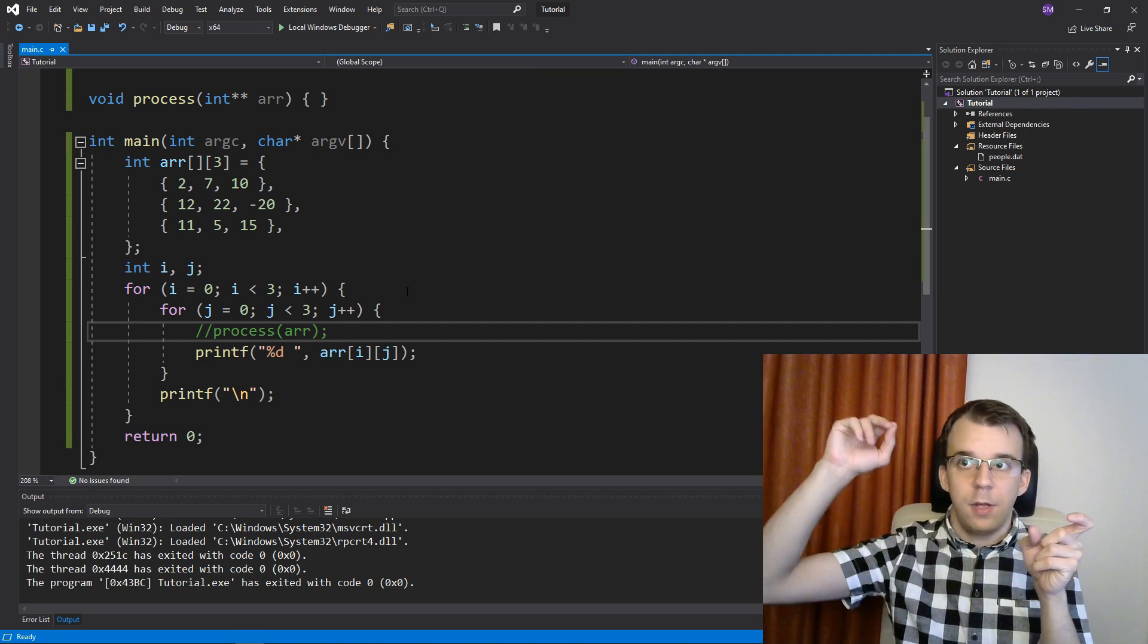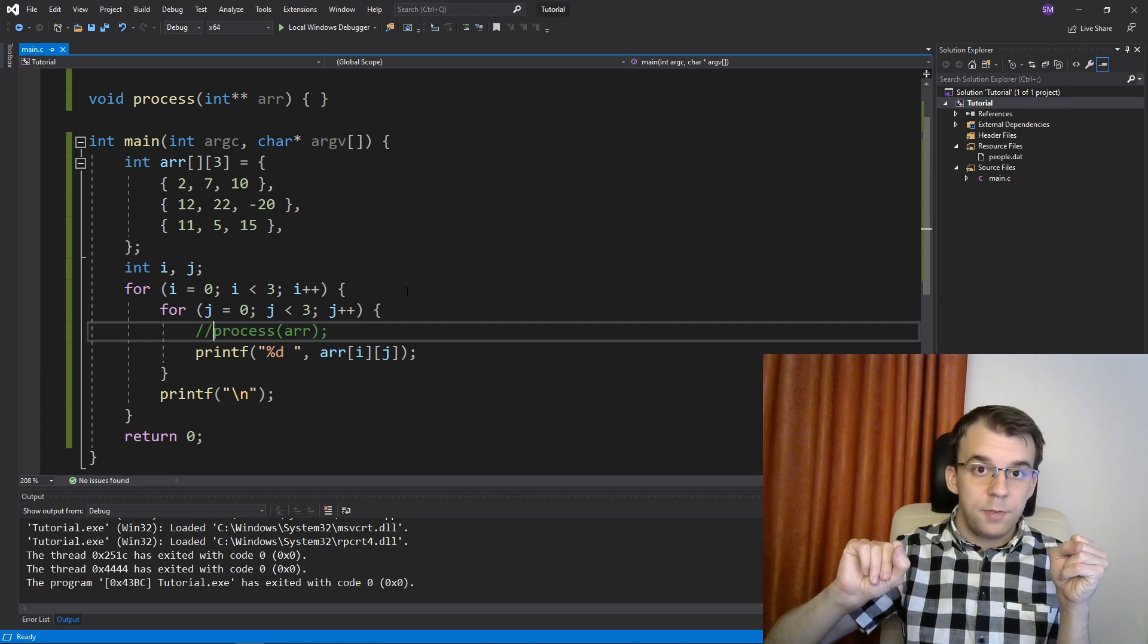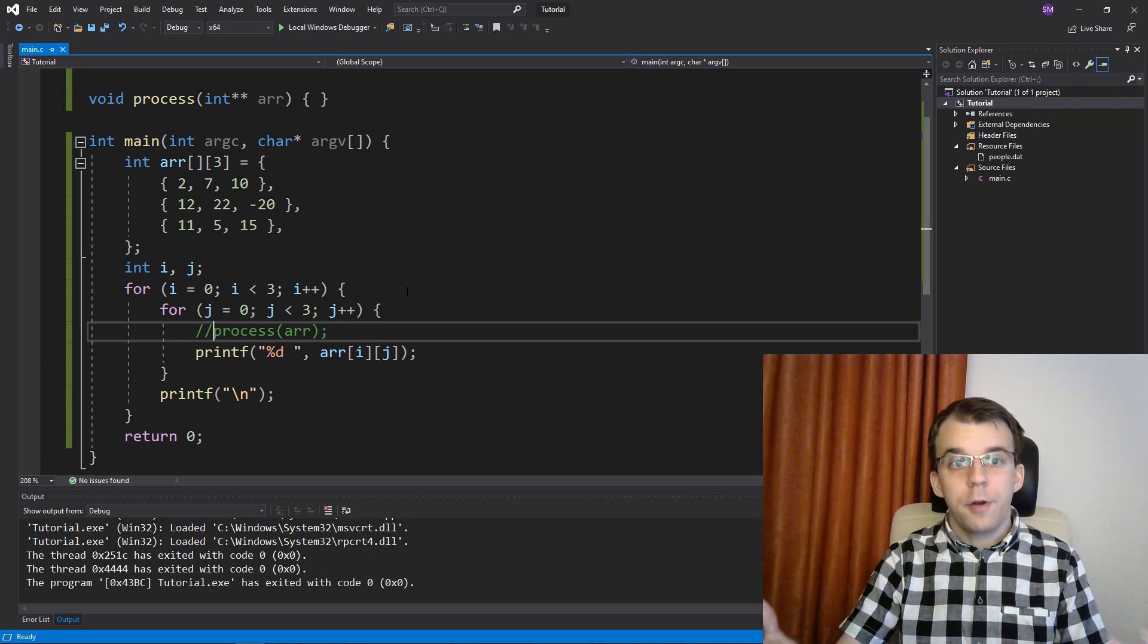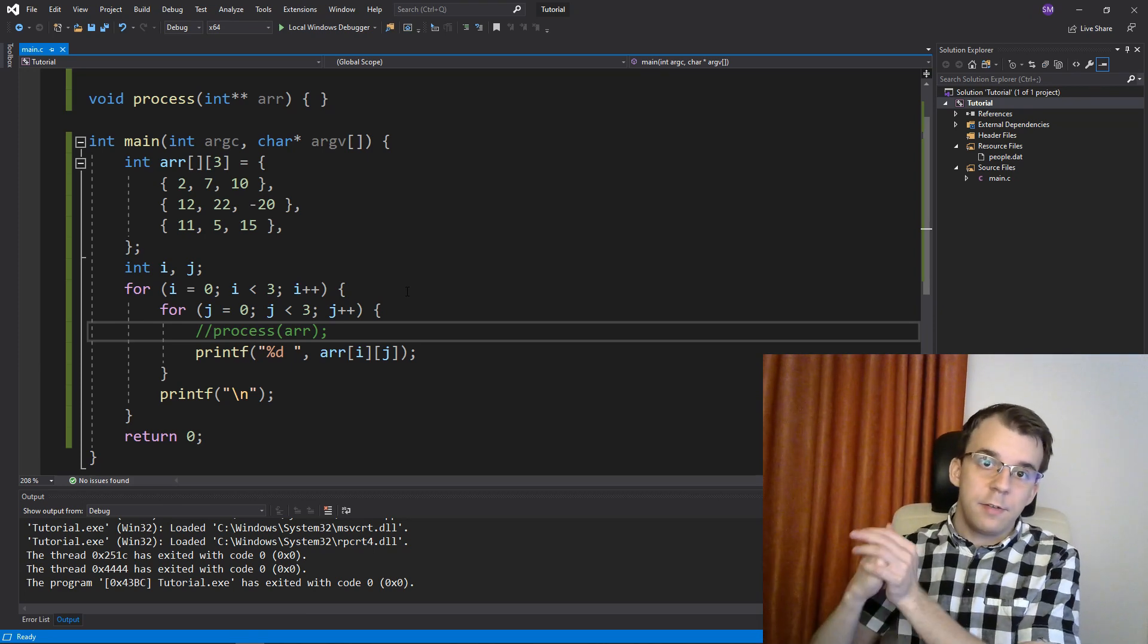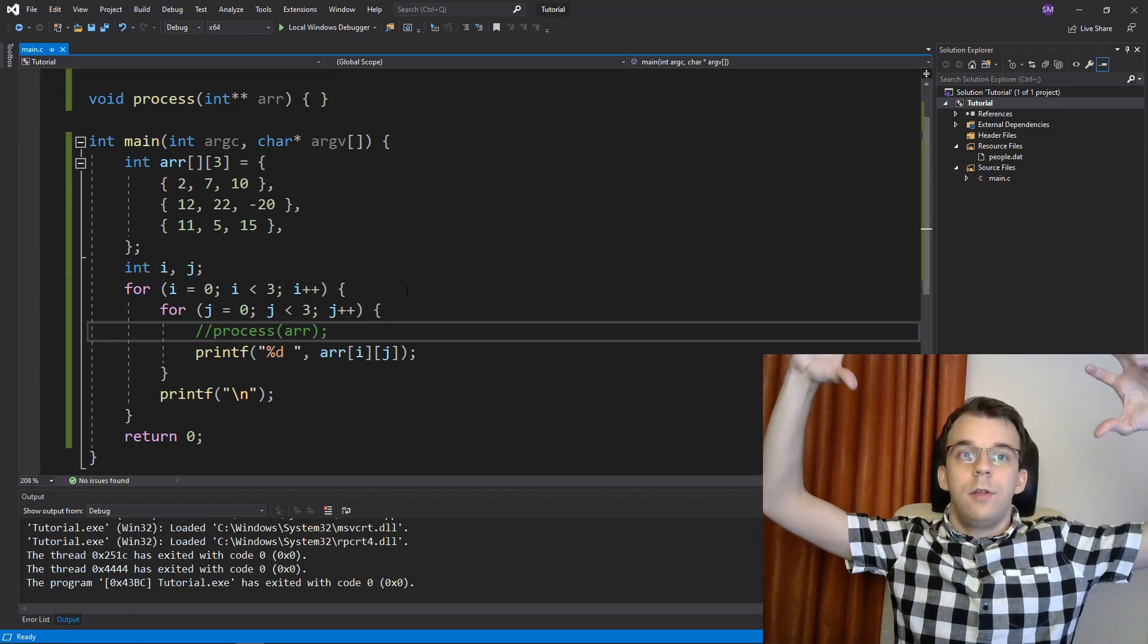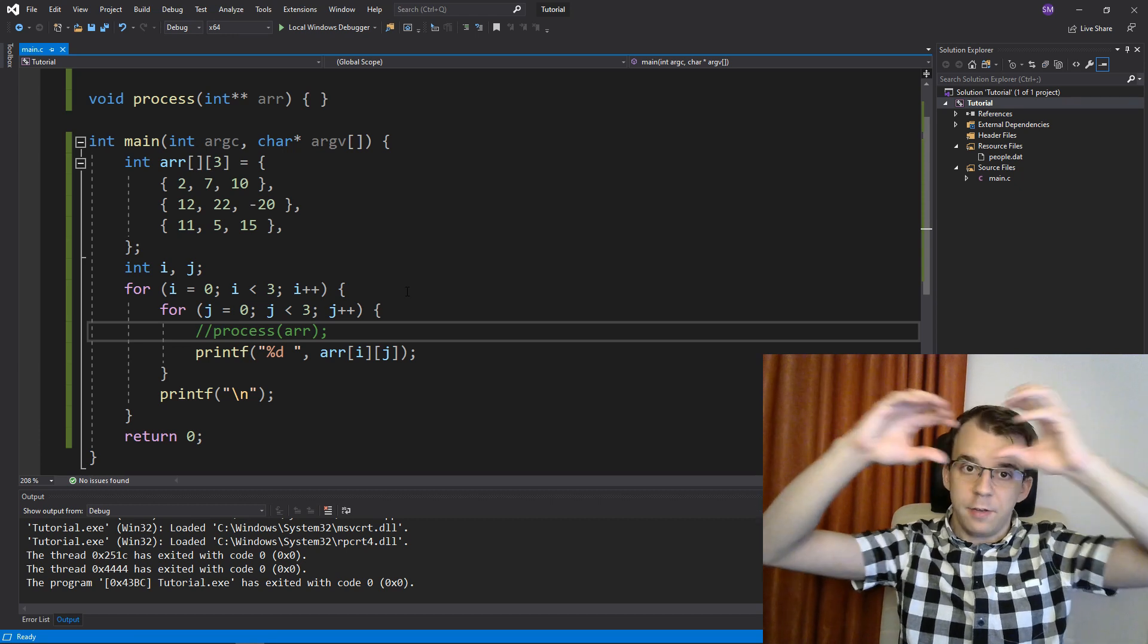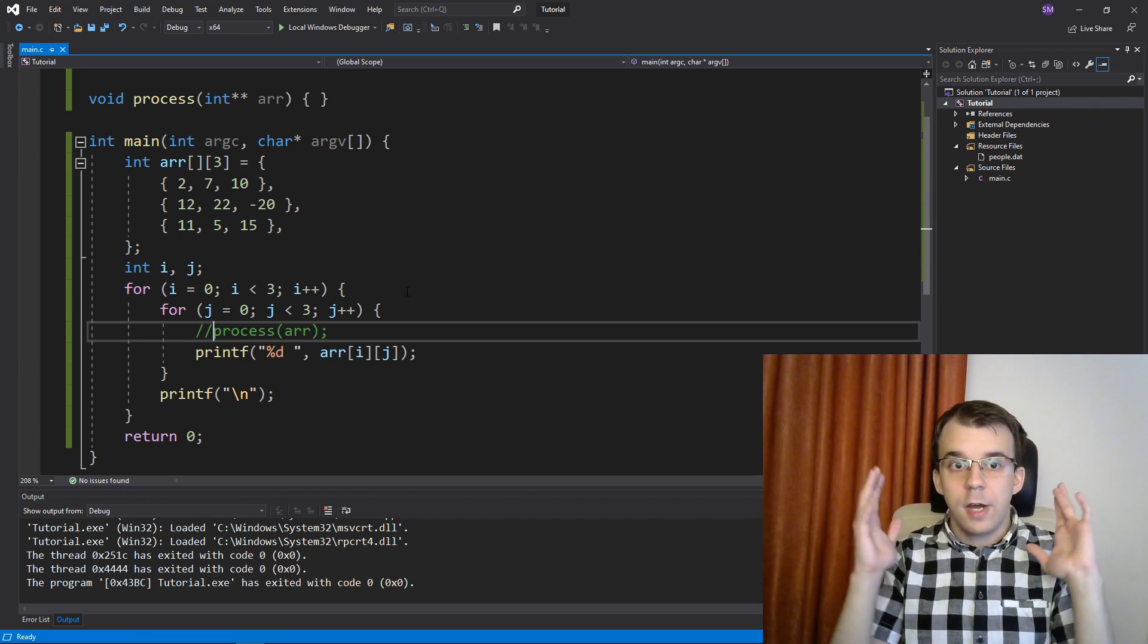So i times the number of columns plus j, that's how you index it. Or what you do is you have arrays of arrays. So in this case, it was a big array that held smaller arrays, each holding enough elements for a single row. This is another approach, which both of them are fine.